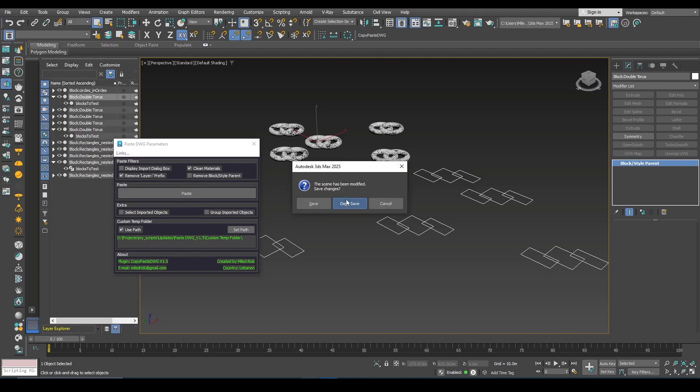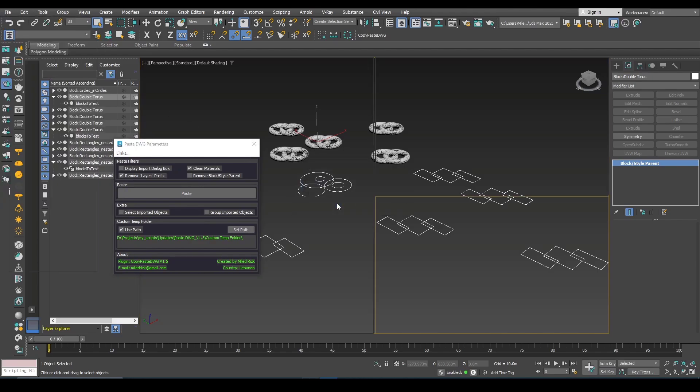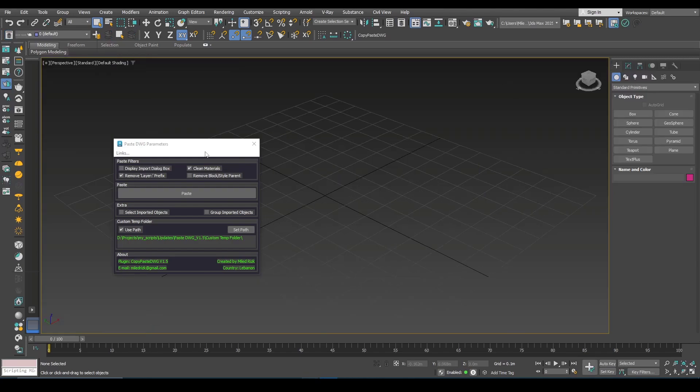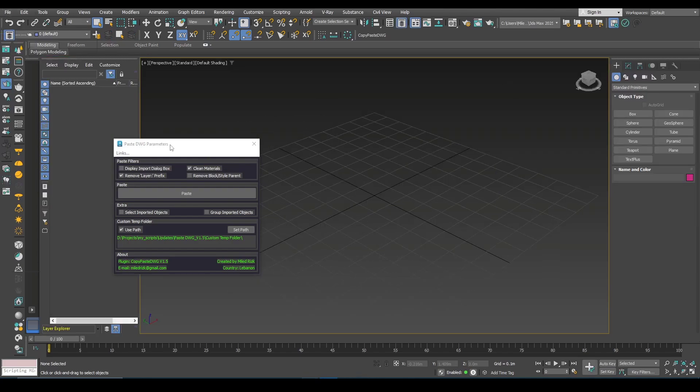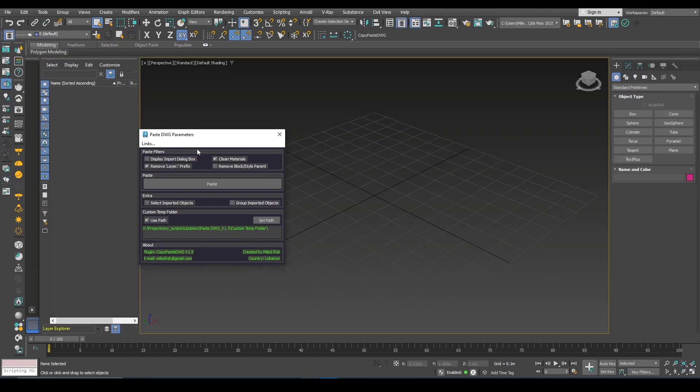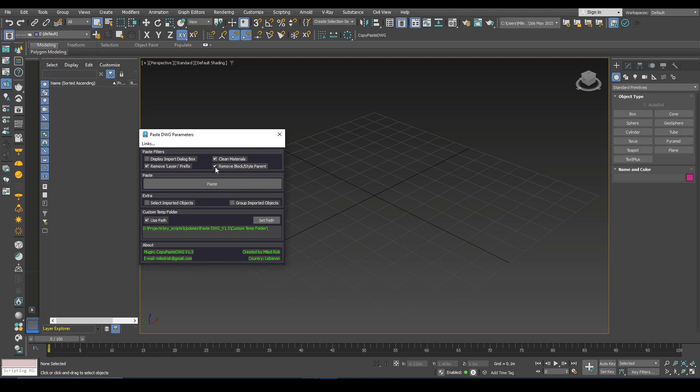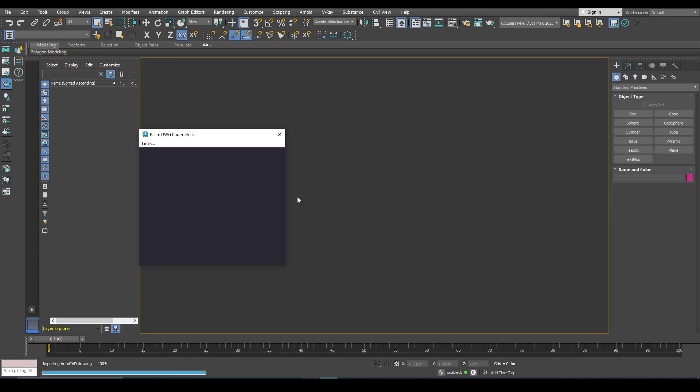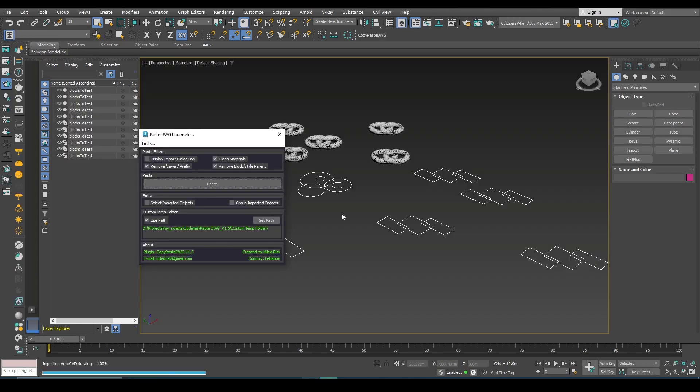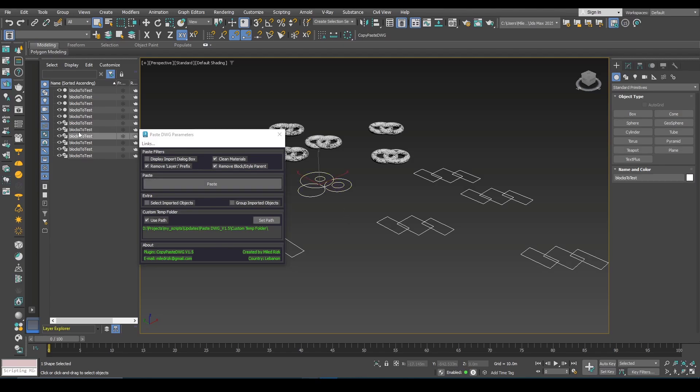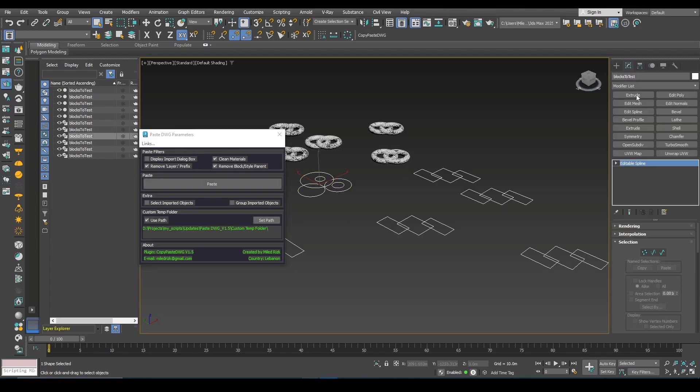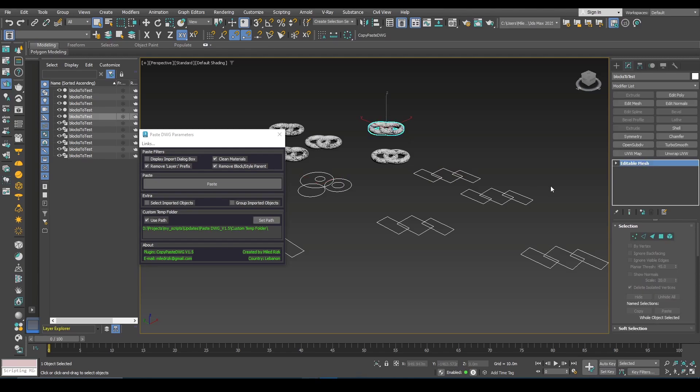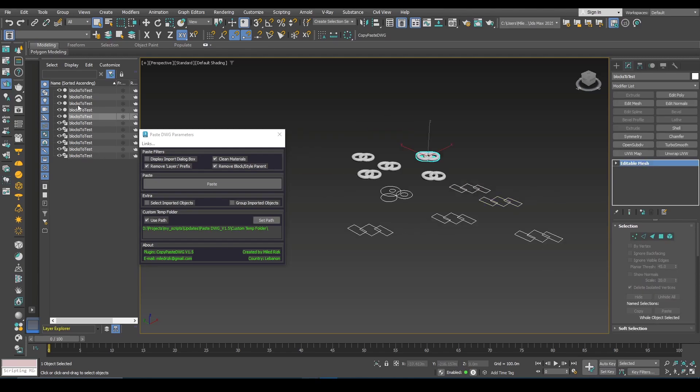I will reset. I will check this option and paste again. Now you don't have this issue, now these are just splines and meshes. What you see here is just the name simply.